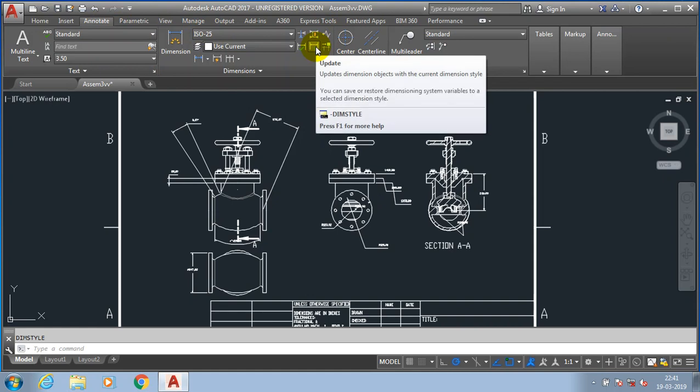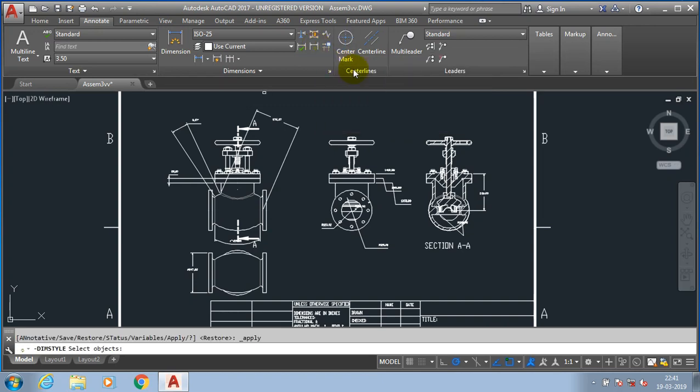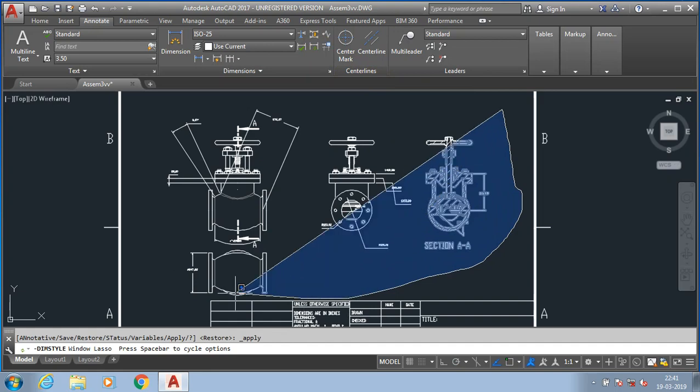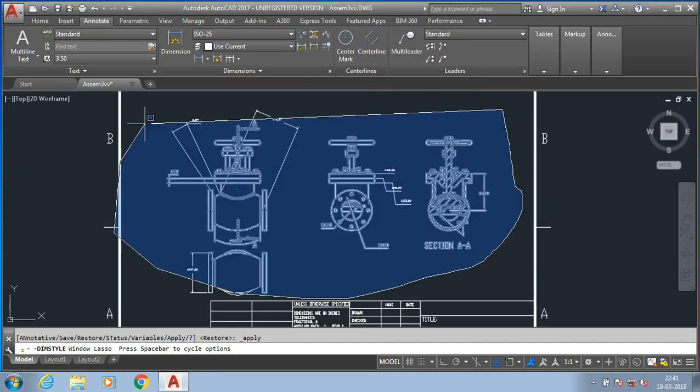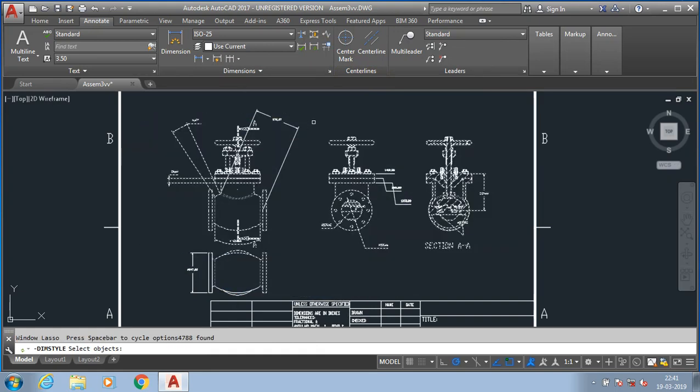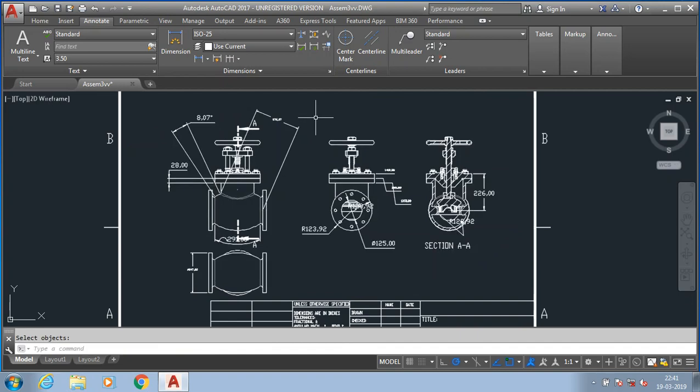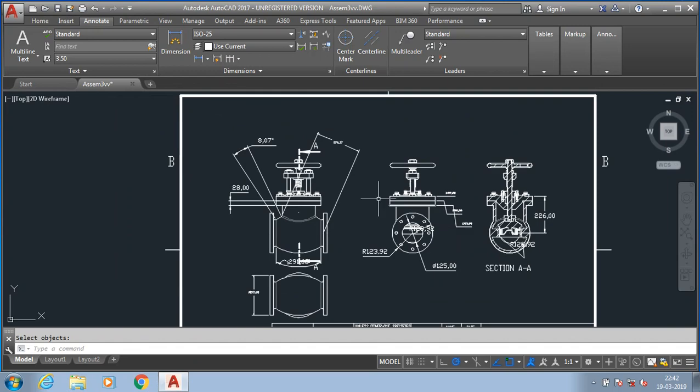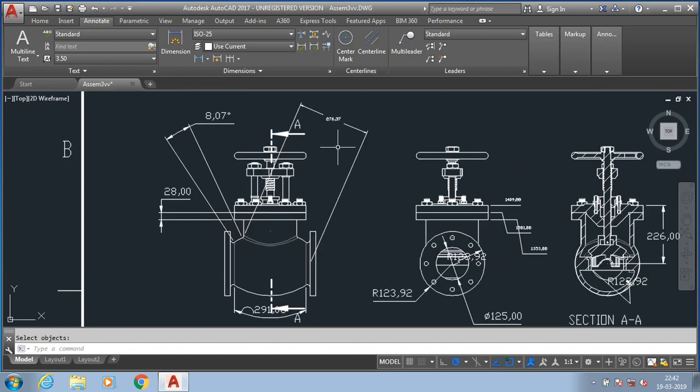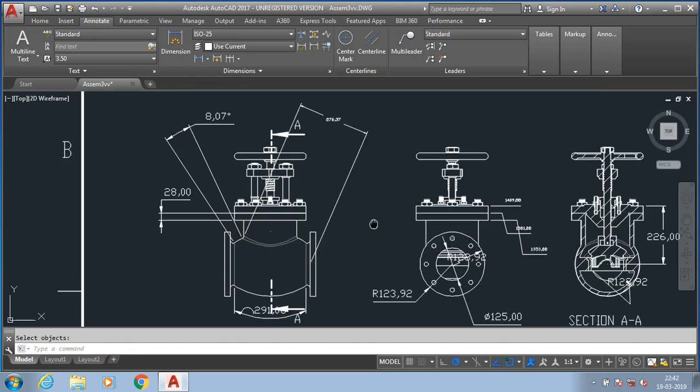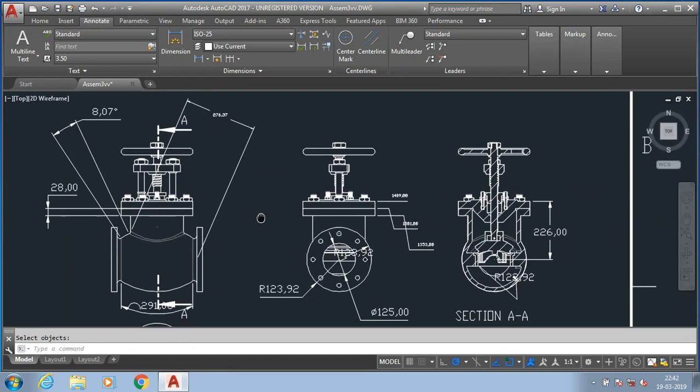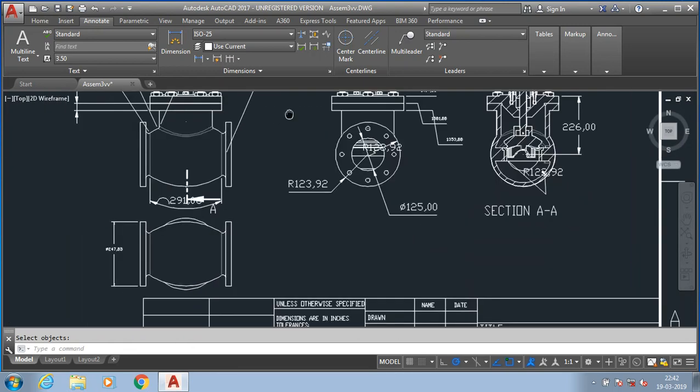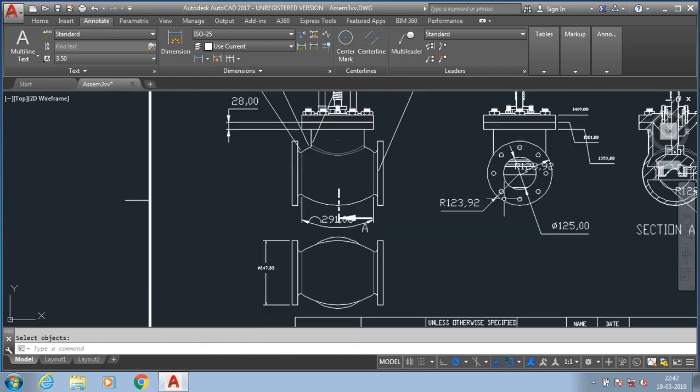So go to the annotation. Here we have an option such as dimension update. So just click the update symbol and then select the corresponding dimensions in the drawing. Then click enter.